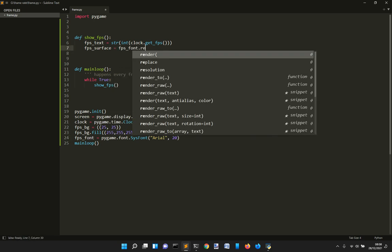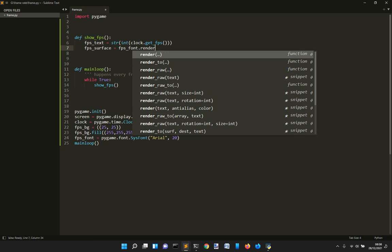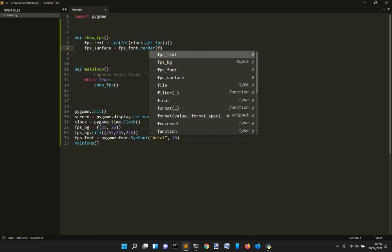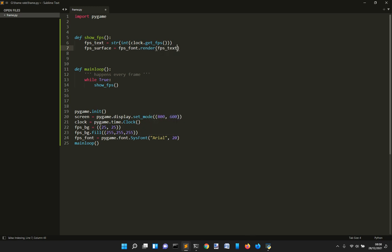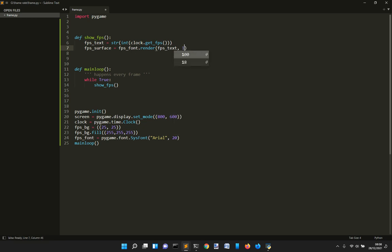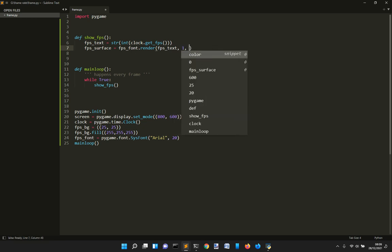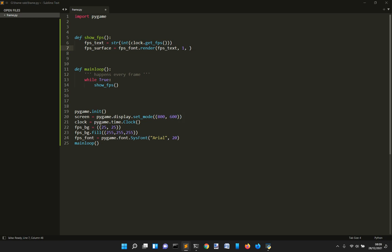And we render this font into a surface. And we want to give the text that we want to render, which is FPS text. And we want to render it in one. That means that it has some anti-aliasing things.